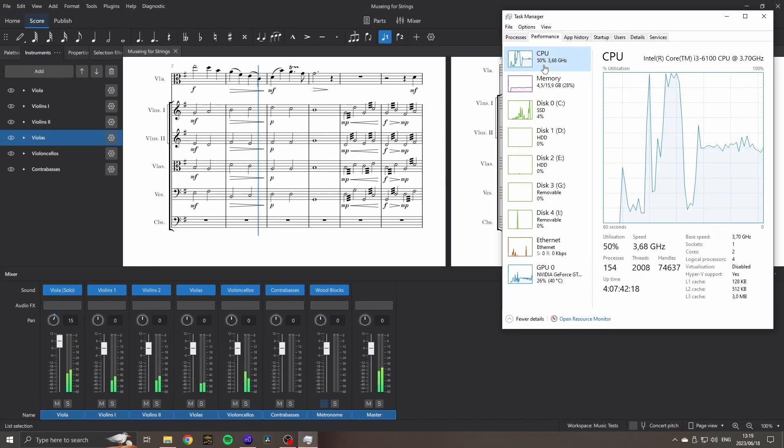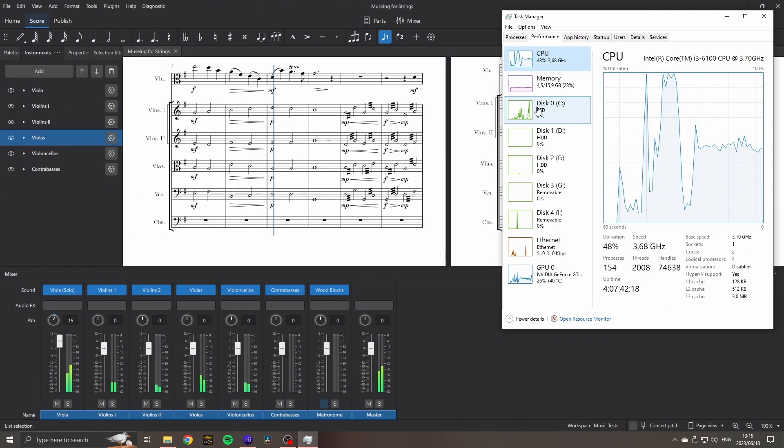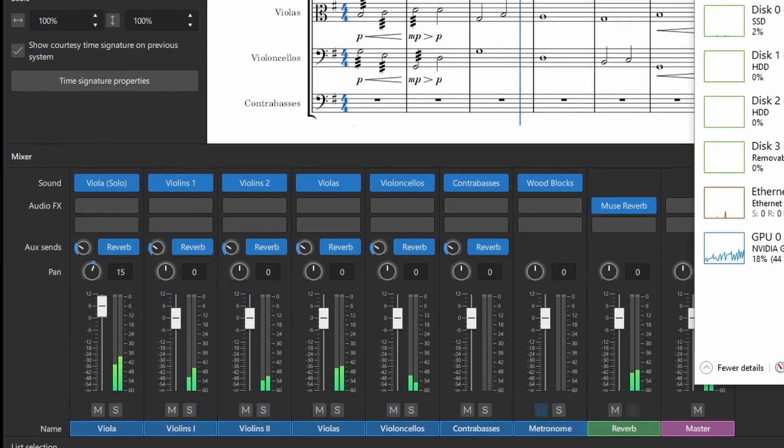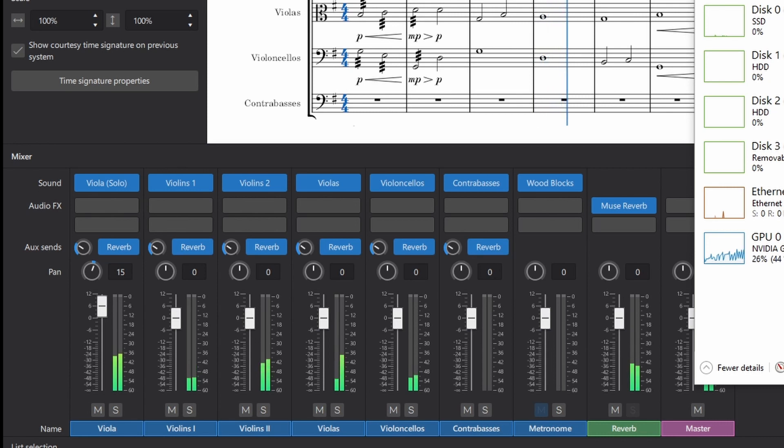Now let's see MuseScore 4.1. We know it's MuseScore 4.1 because in the mixer we now have control over the amount of reverb, and we'll explore that properly in another video.